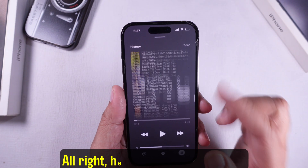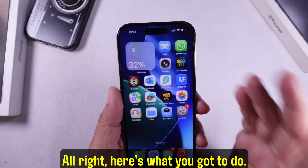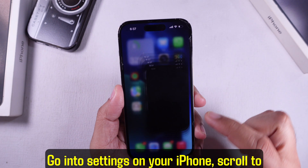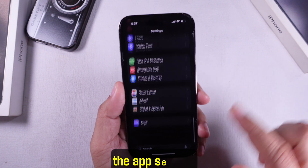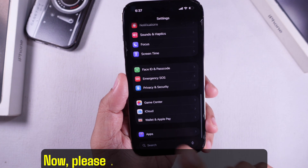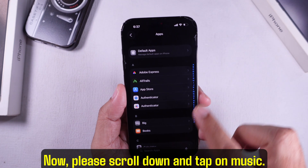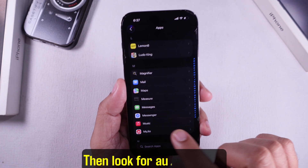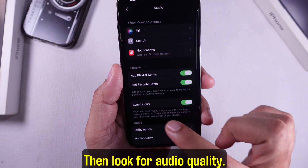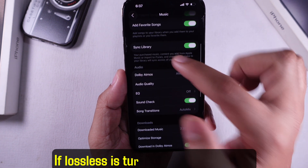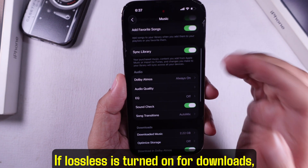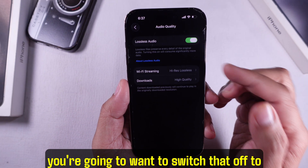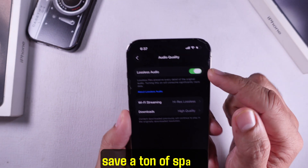Here's what you gotta do. Go into Settings on your iPhone, scroll to the app section, scroll down and tap on Music. Then look for Audio Quality. If lossless is turned on for downloads, you're gonna want to switch that off to save a ton of space.